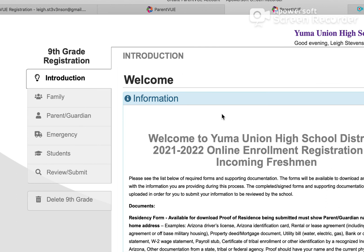Our online registration will guide you through the entire enrollment process. If you have any questions, contact the enrolling school and we will be happy to assist you.